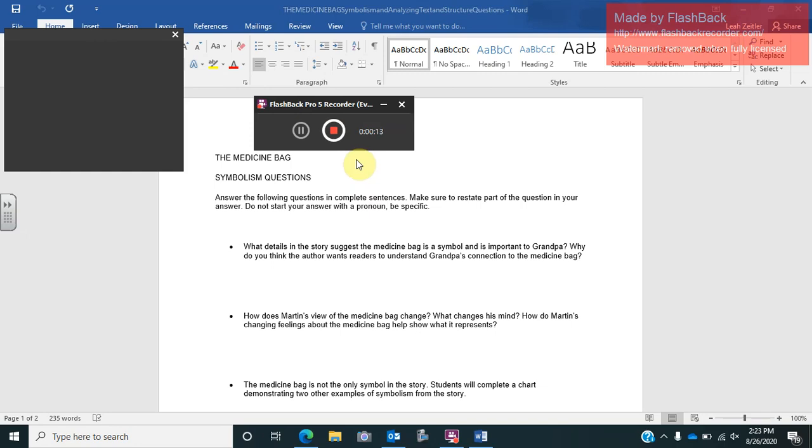Today I just want to walk you through what is expected of you today and get into the definition of symbolism a little bit for you. So the first thing you're going to do is you're going to watch this video, which will walk you through the different steps that are expected for you to complete today.